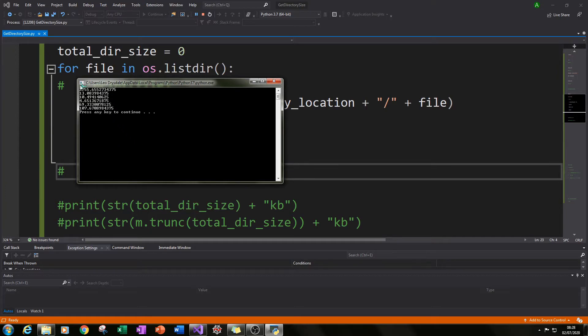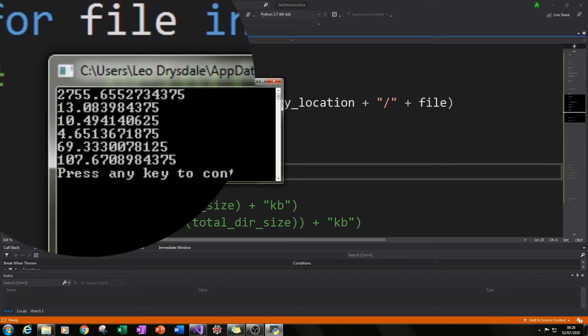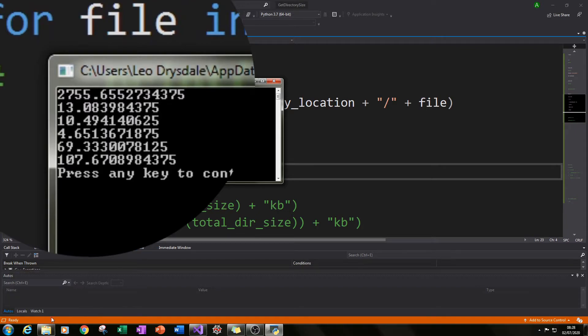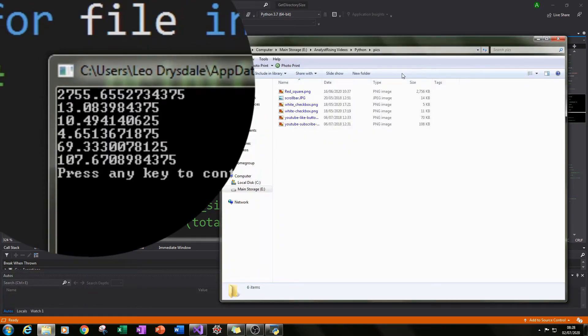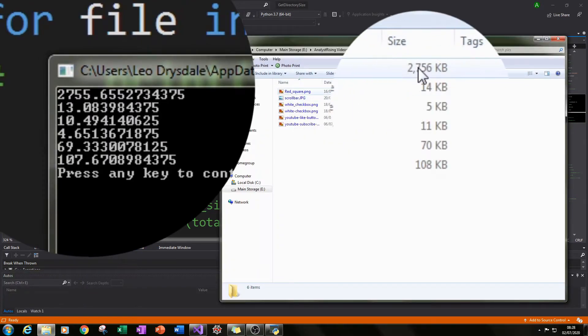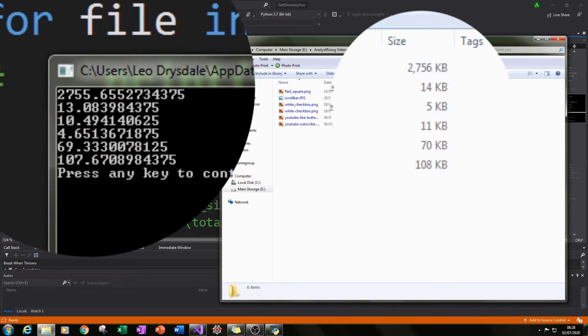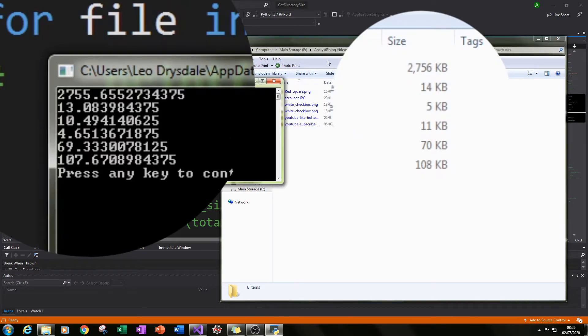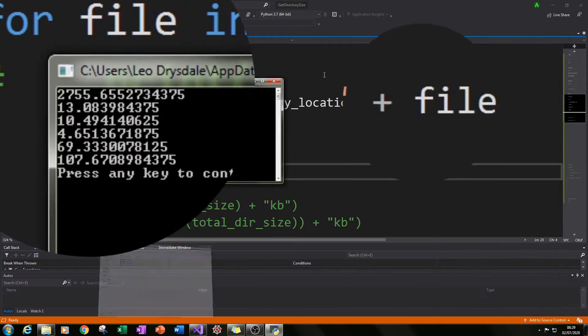And I can see here that I got the sizes in kilobytes of these individual files within the pics folder and I compared that to the sizes here and I could see that there was a match which is good.